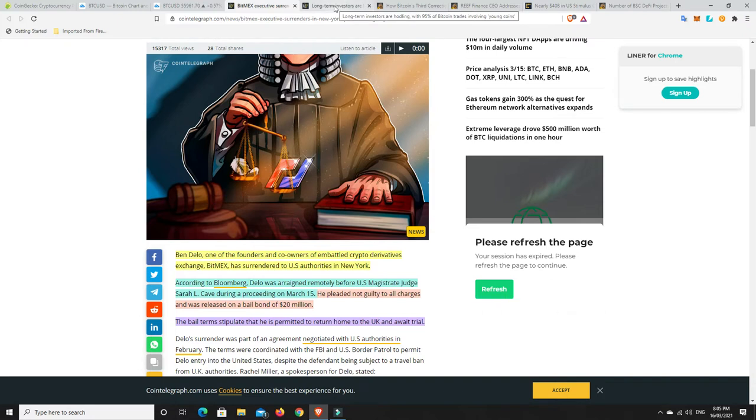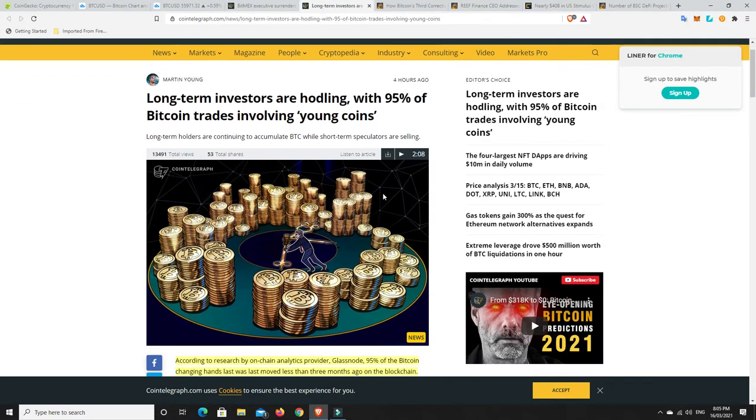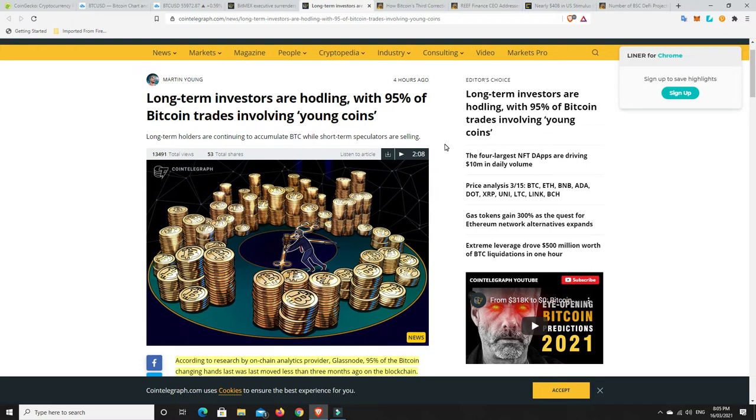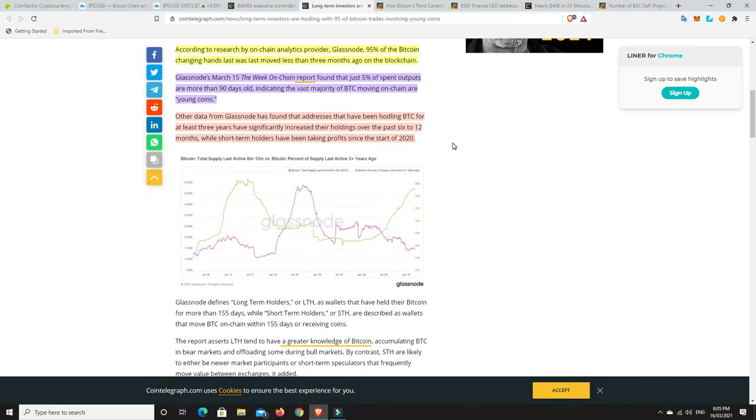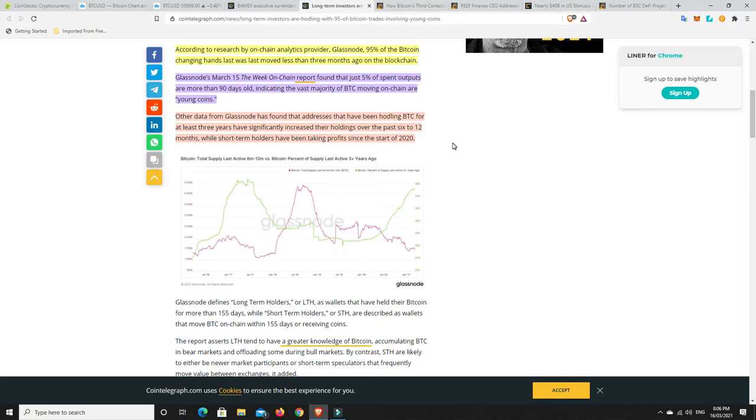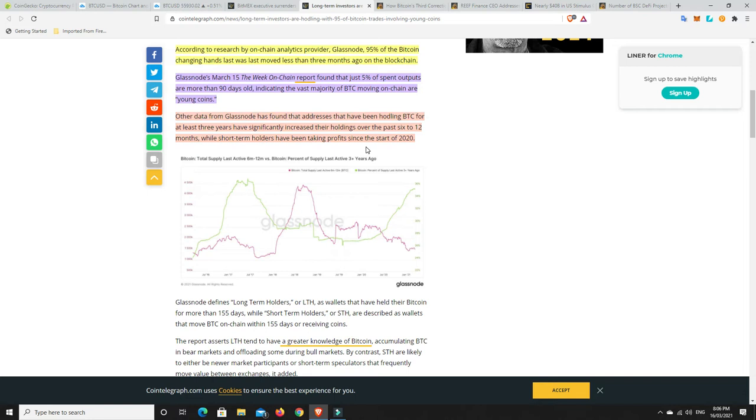Long-term investors are hodling, with 95% of Bitcoin trades involving young coins. This big sell-off has been by coins that haven't been owned for very long. According to Glassnode, 90% of the Bitcoin changing hands was last moved less than three months ago on the blockchain. Glassnode's March 15th report found that just 5% of spent outputs are more than 90 days old.